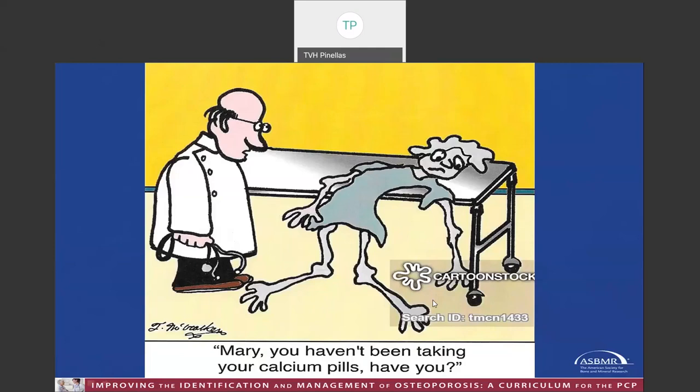This cartoon suggests that lifestyle changes are important for maintaining your bone density. These include adequate calcium intake, normal vitamin D levels, and exercise. These are all important in delaying bone loss, but in general will not rebuild bone once bone loss has occurred.